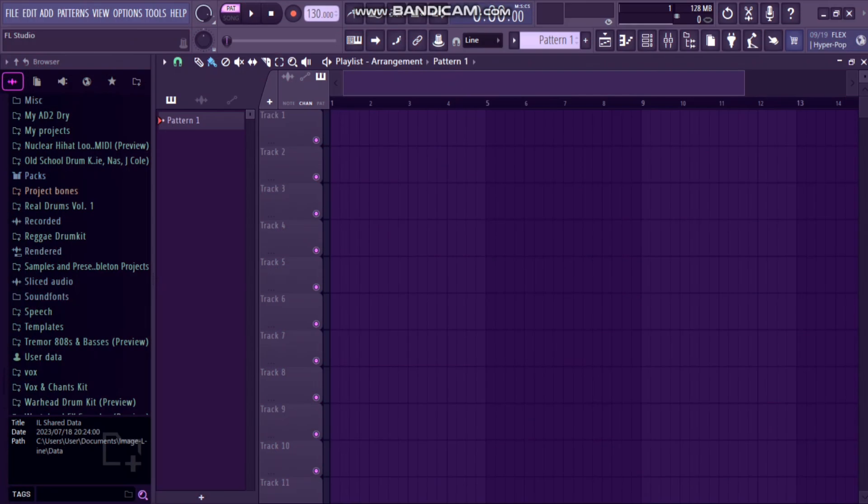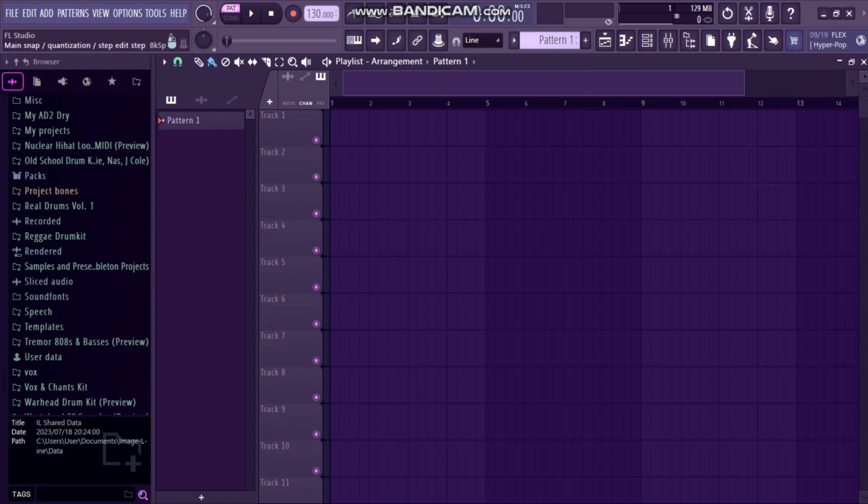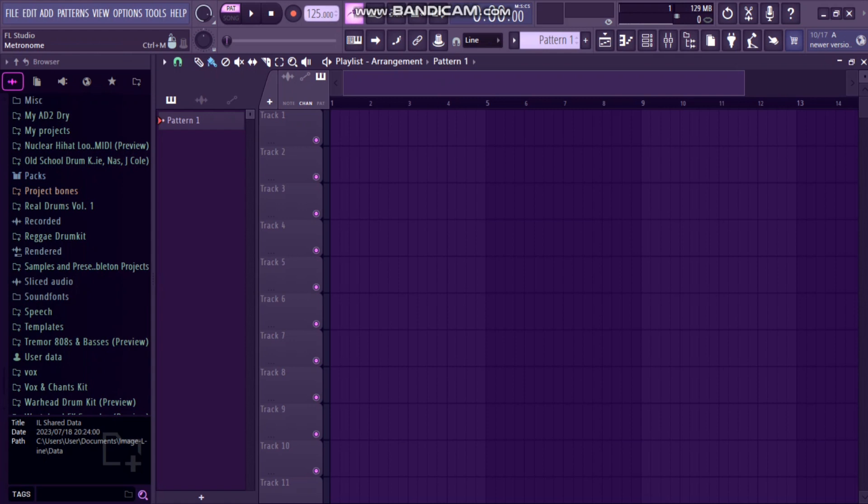This is step 1. Obviously on the first step we have to find the BPM. Since this is level 1, I prefer 125 as our BPM. So I'll change this BPM to 125 and then when I turn on my metronome, it will sound like this.